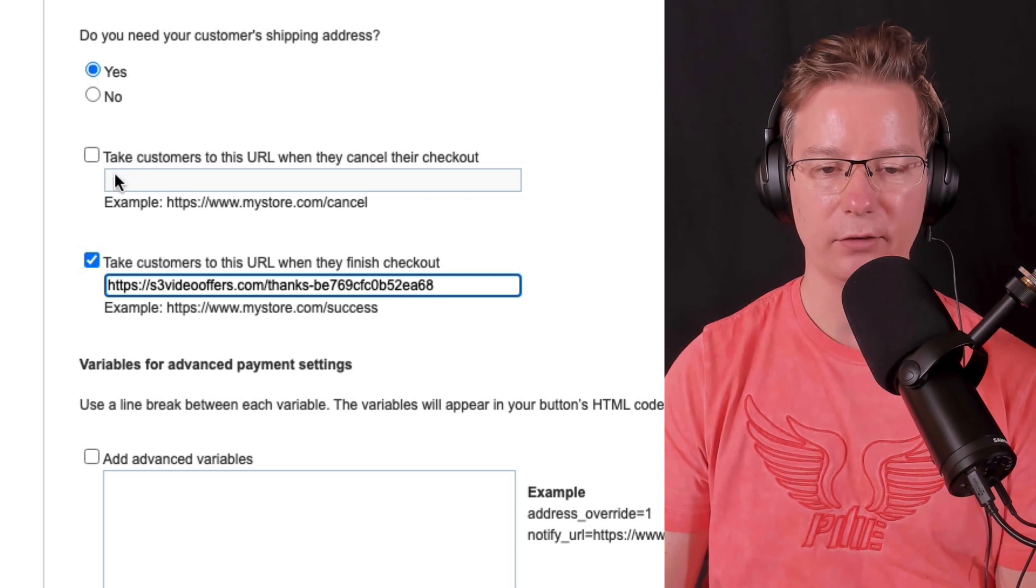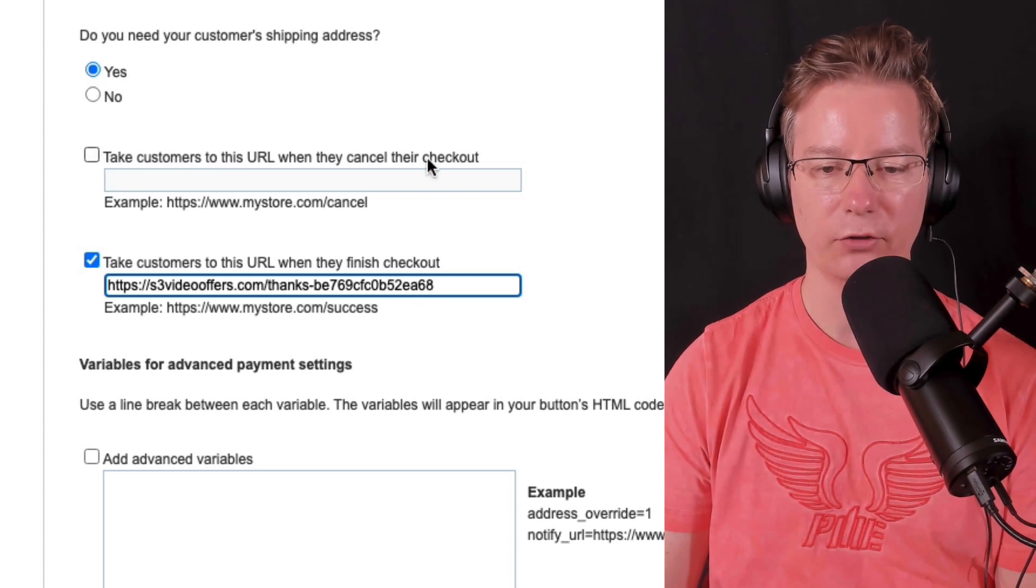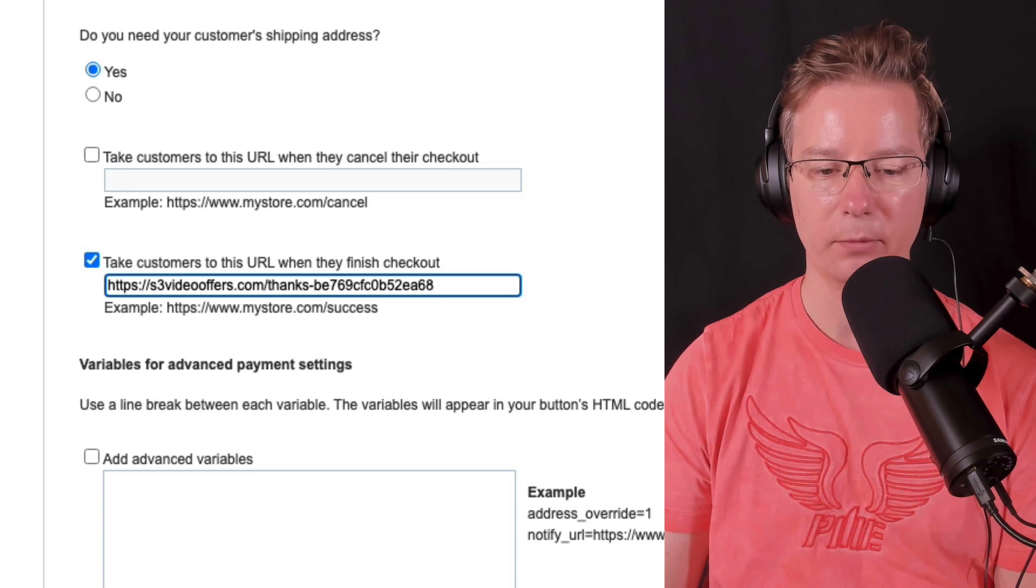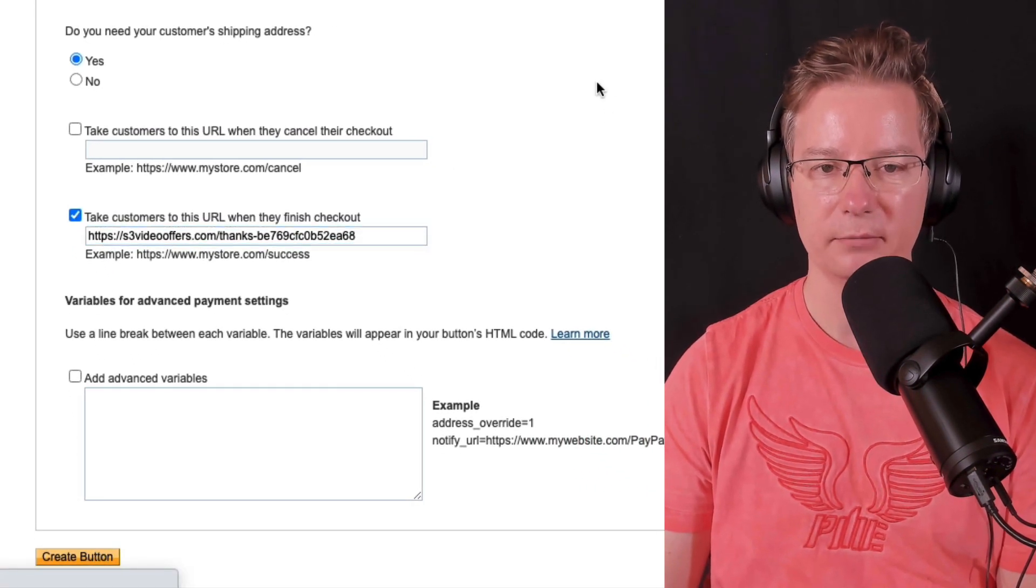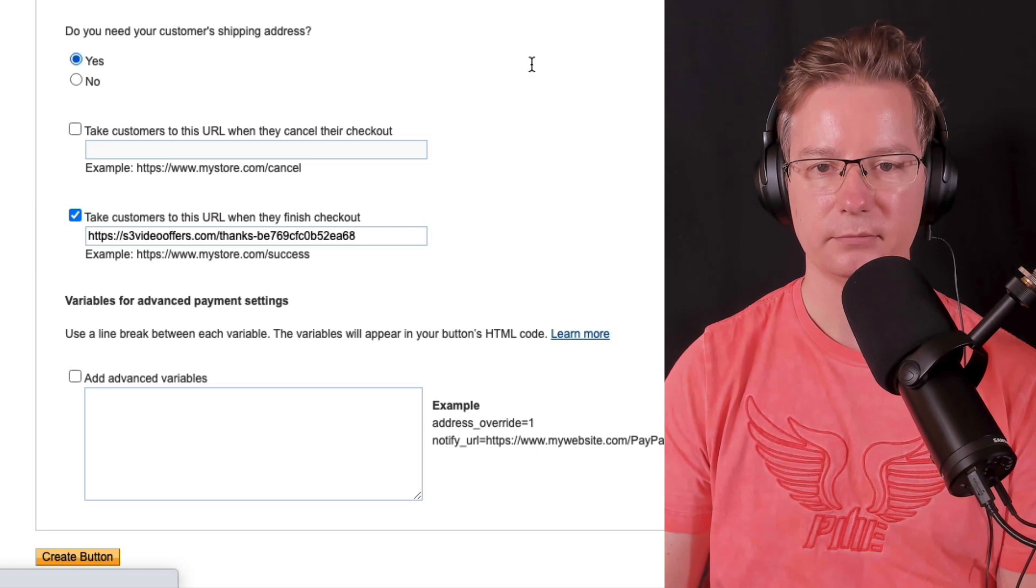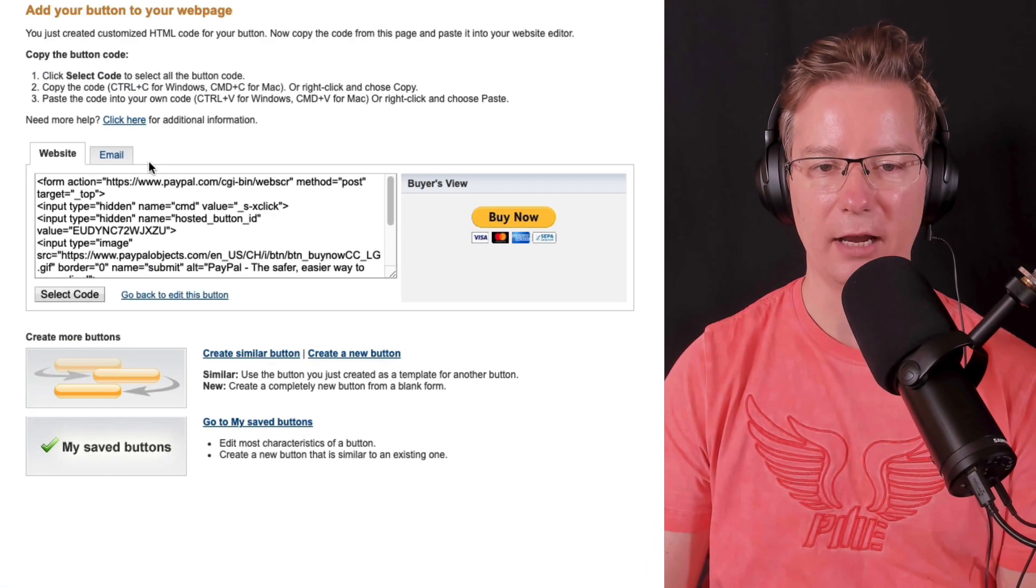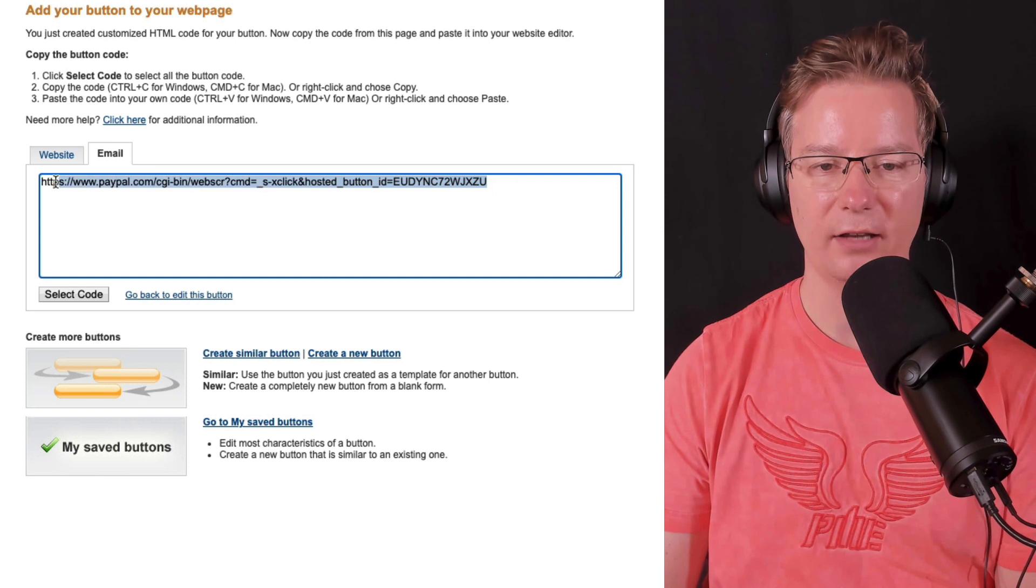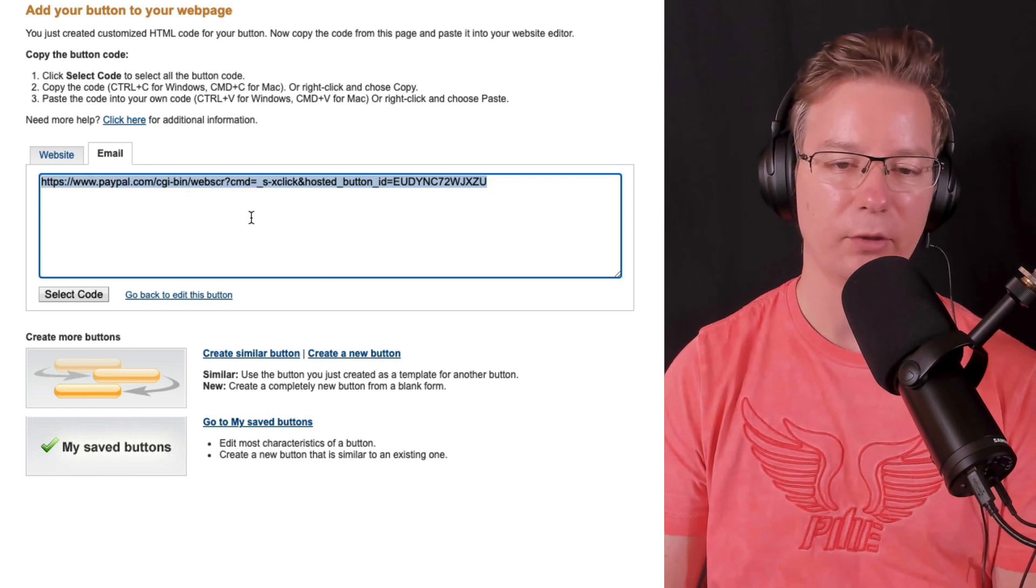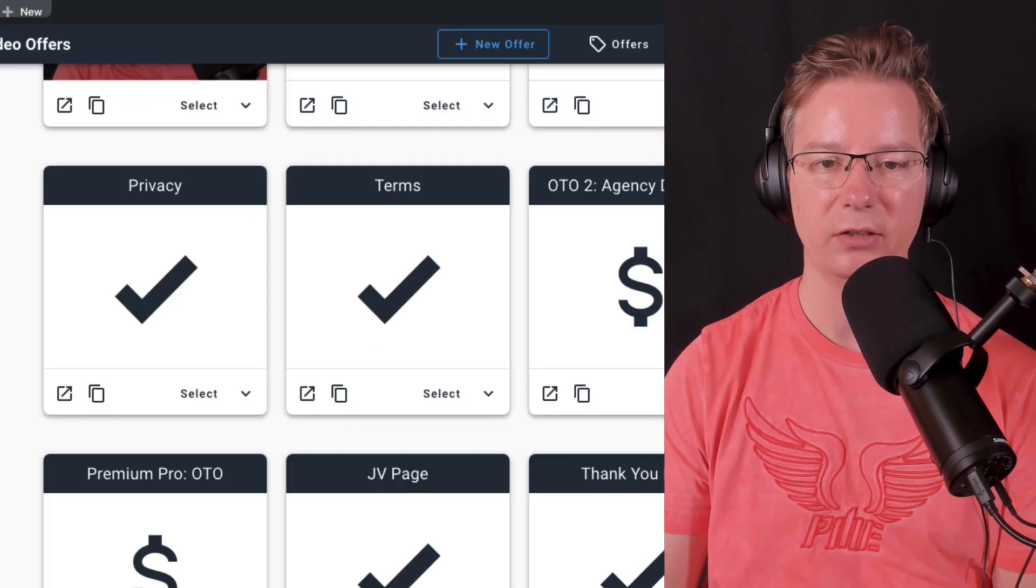If you have a down sale or you want to send them back to the offer, you can also use the cancel URL from here and I'm just going to click create button. Now if we select the email option here, there's our checkout URL.